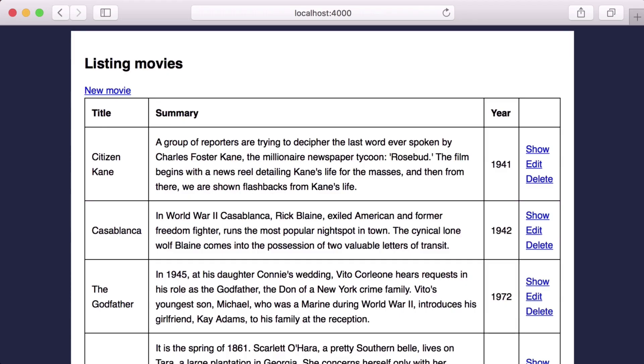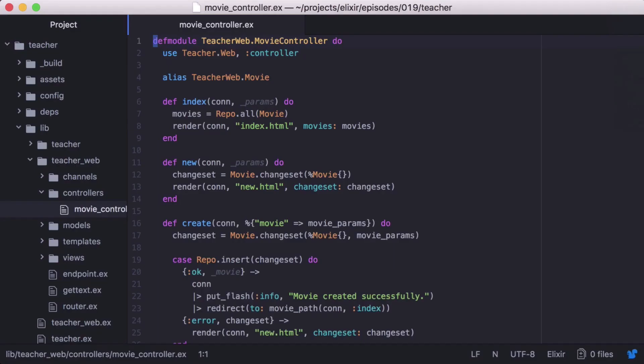In our movie app, let's display the number of movies on every page. Now in our movie controller, we could add logic to get our movie count and add it to every action, but that would create a lot of duplicate code. Let's create a function plug that gets our movie total and assigns it to our connection.